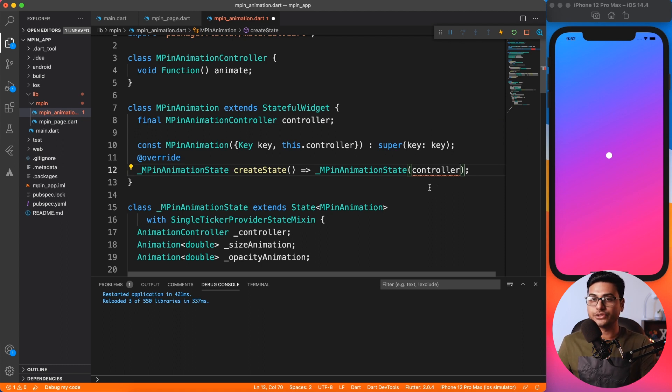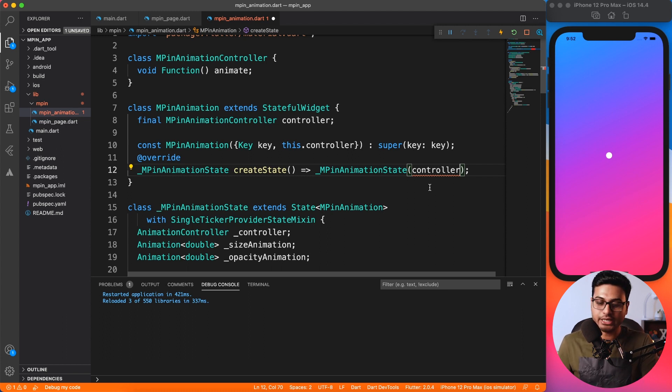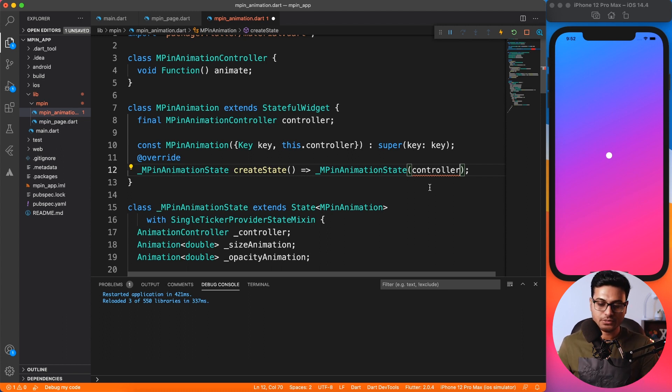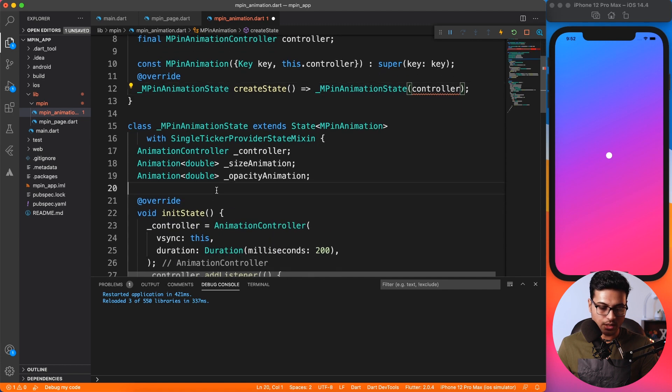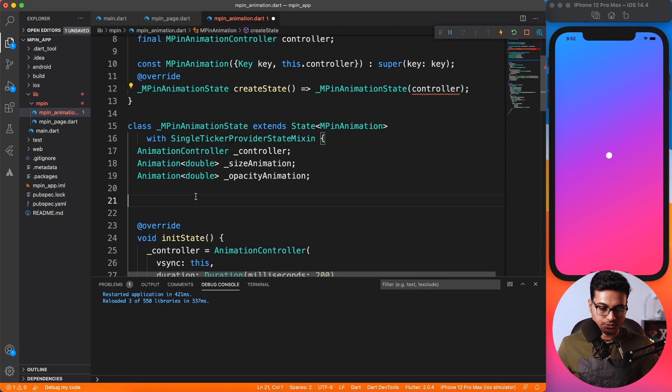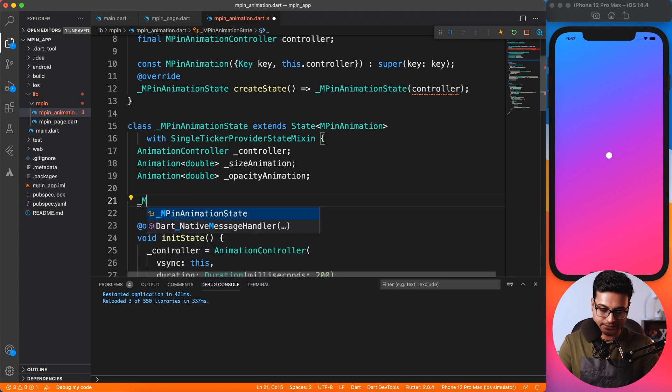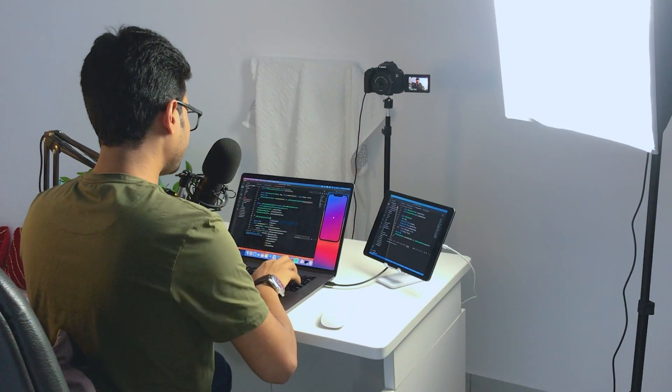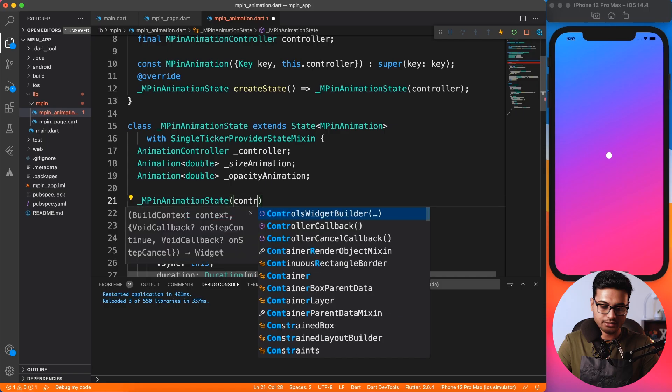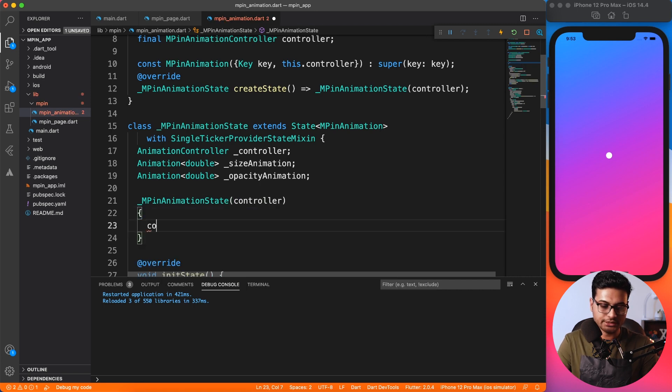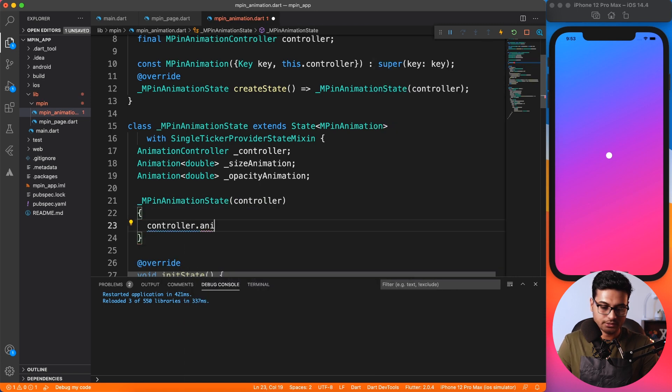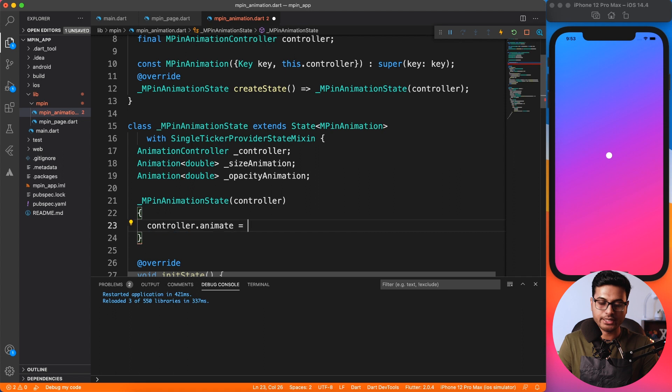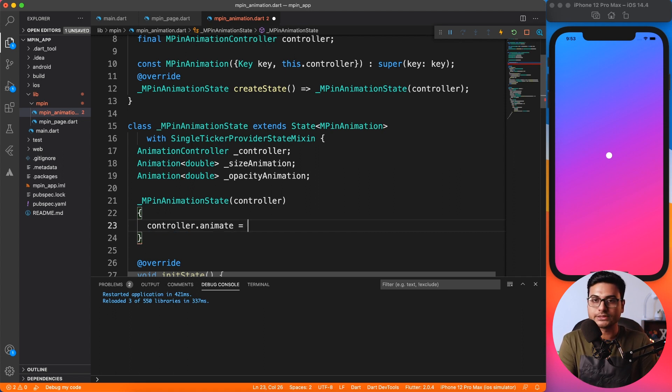This is good so far. The same controller instance I'm going to pass inside the state of the widget. Now you'll say that you can access it with widget.controller, but no, I don't want to access that in the widget tree. I want it before that. Because we're passing this controller to the state, I want to access it here. I'll say controller.